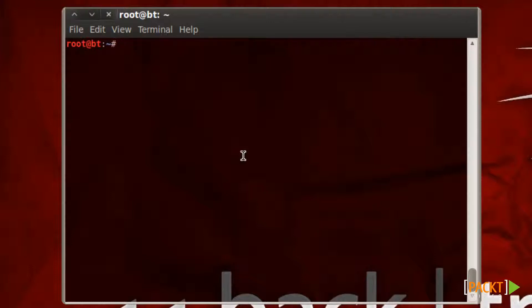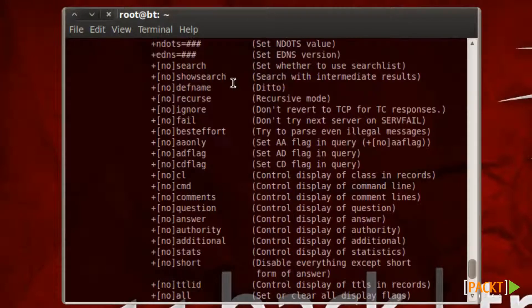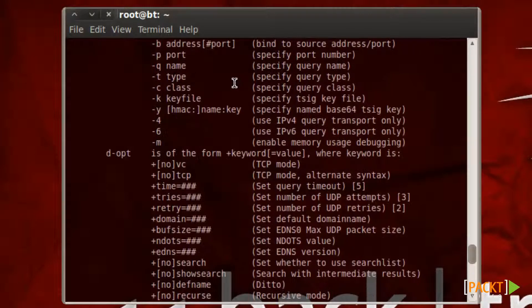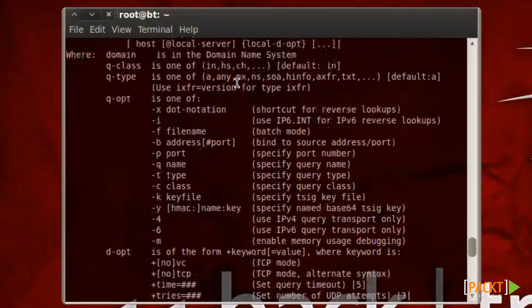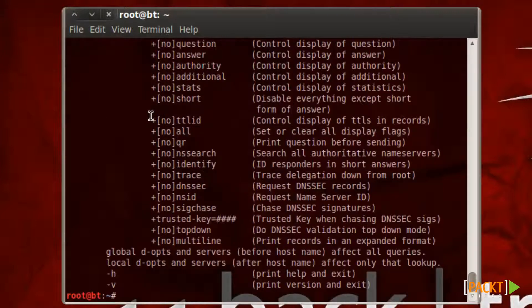So to get started let's type DIG dash H for help and a list of options. And it will give us a list of options that we can use through DIG.